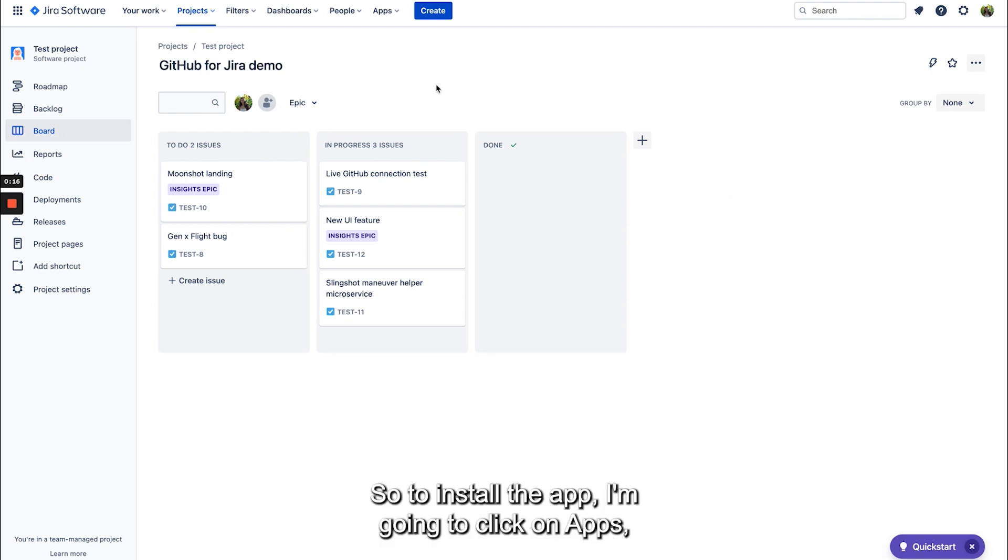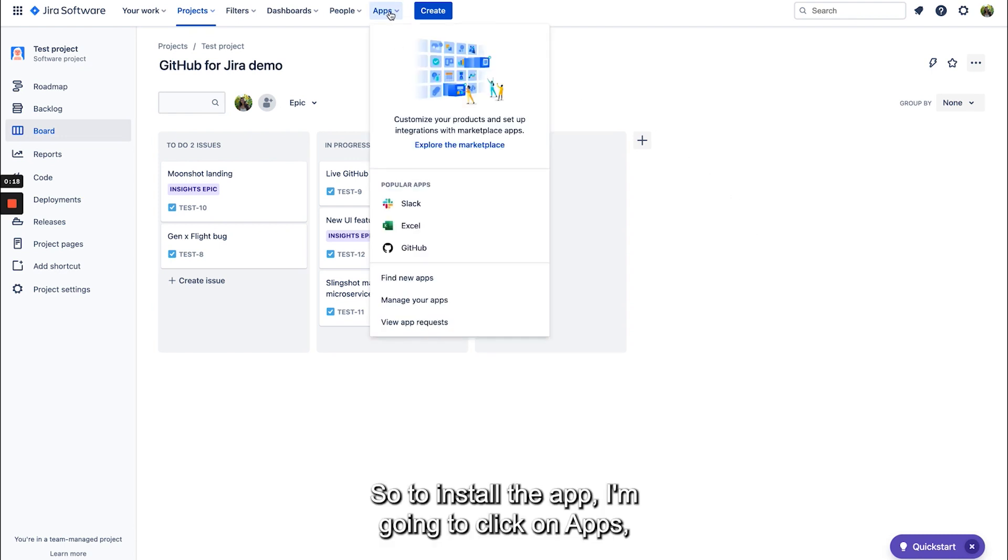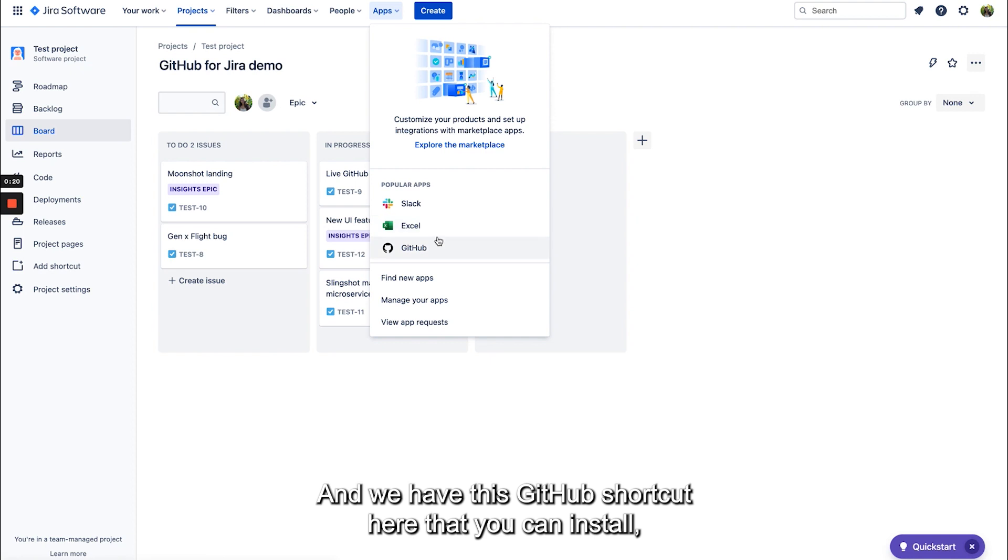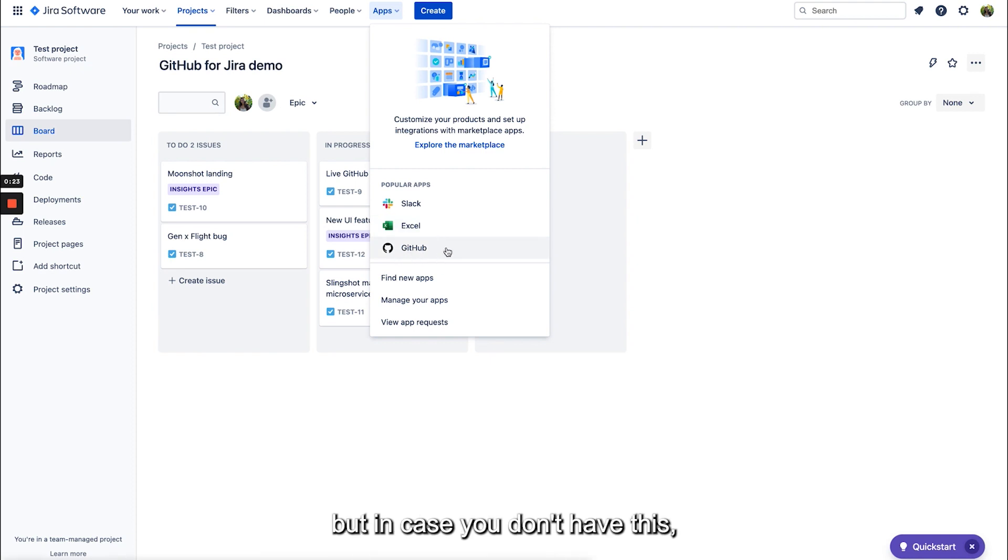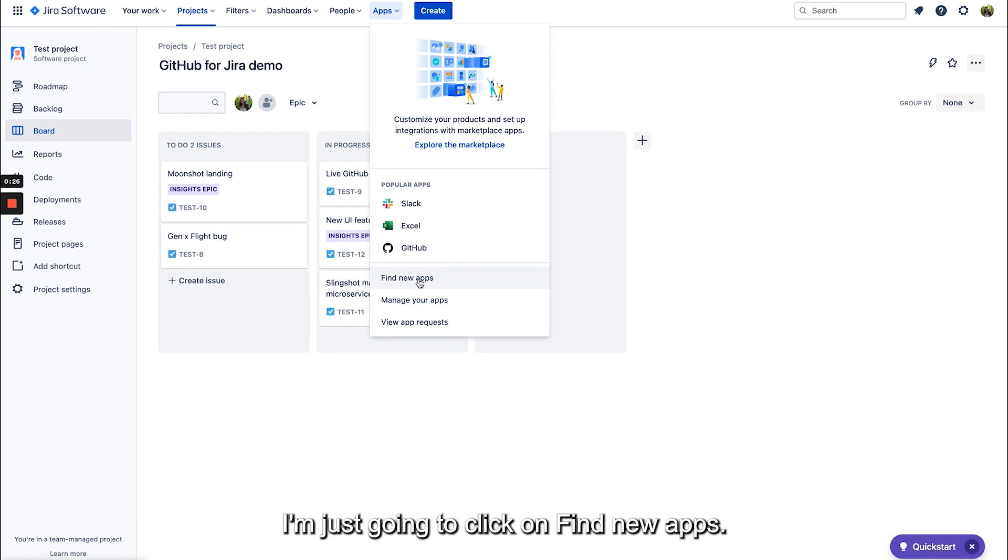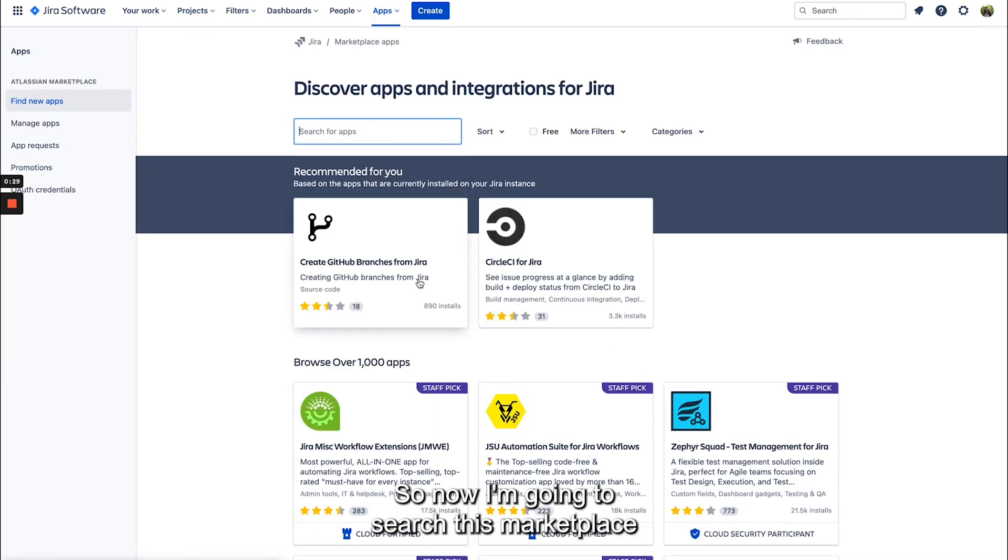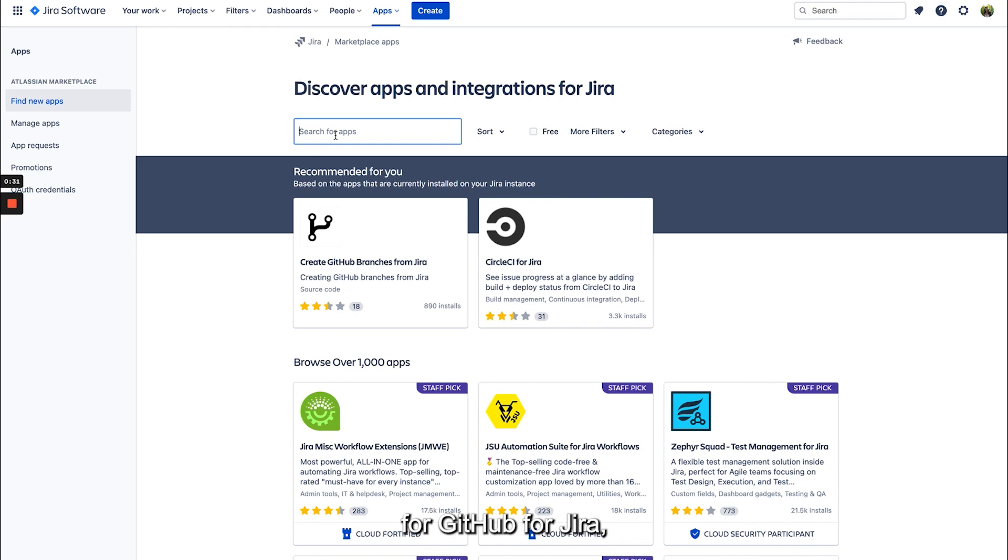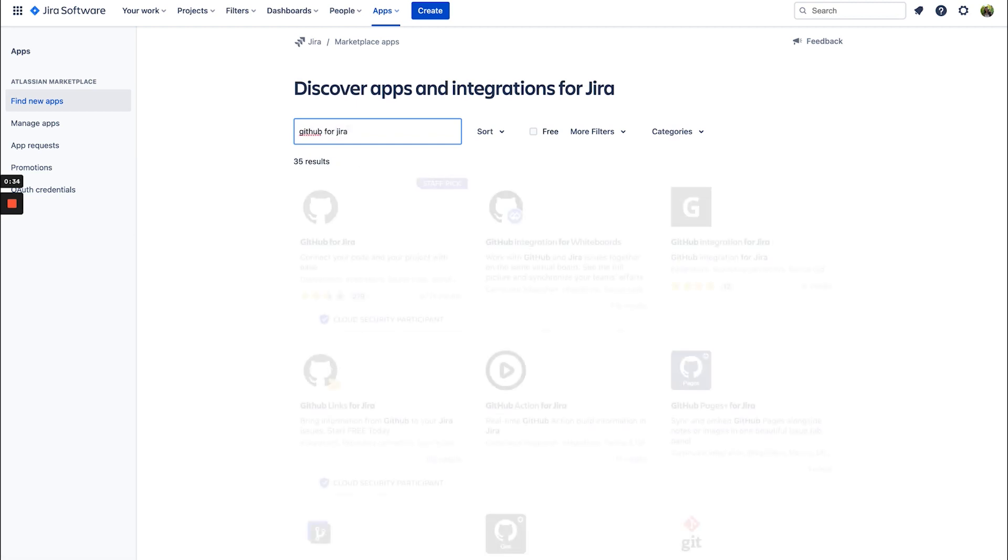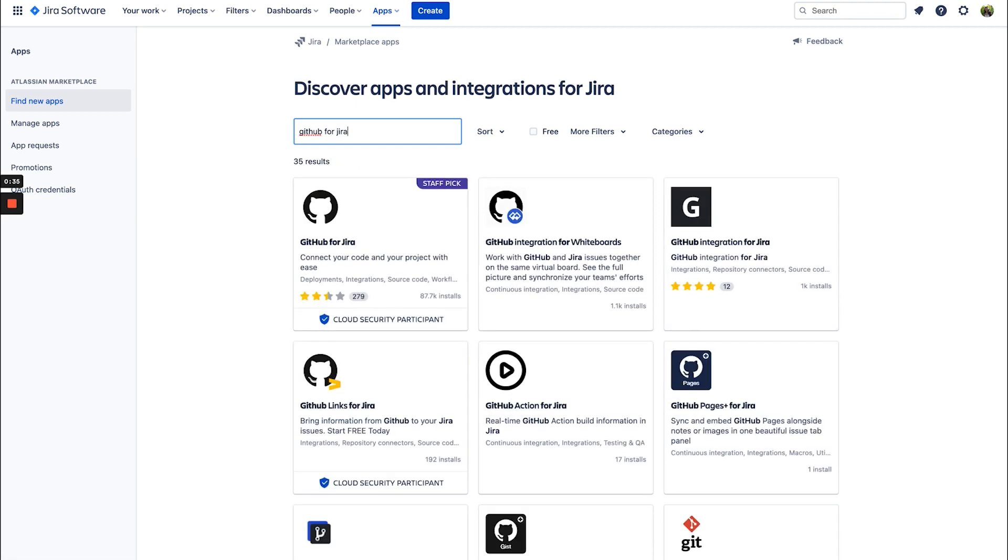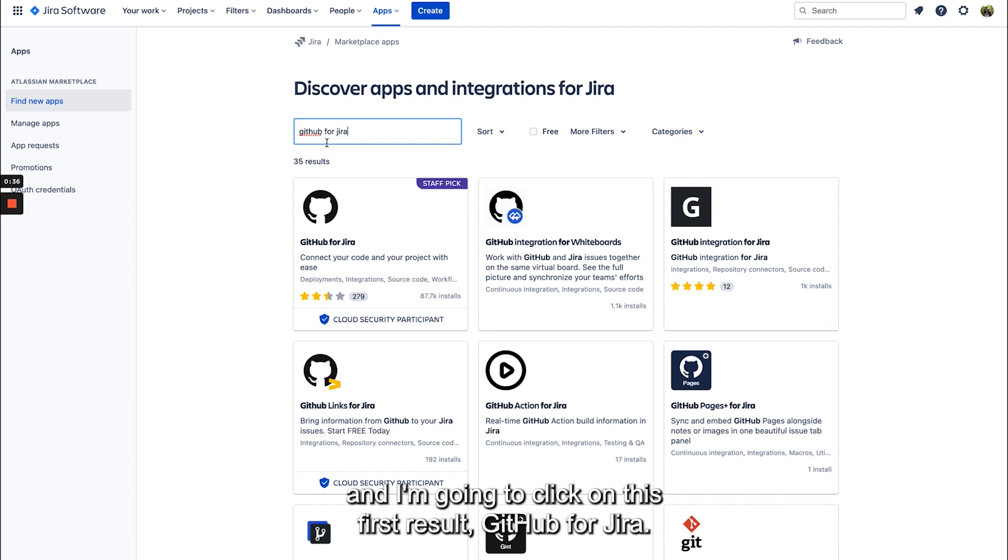So to install the app I'm going to click on apps and we have this GitHub shortcut here that you can install, but in case you don't have this I'm just going to click on find new apps. So now I'm going to search this marketplace for GitHub for Jira and I'm going to click on this first result, GitHub for Jira.